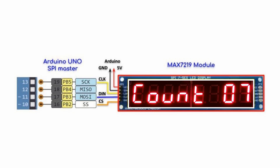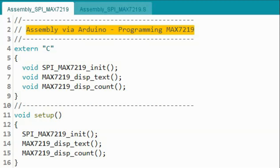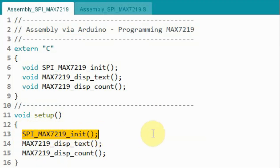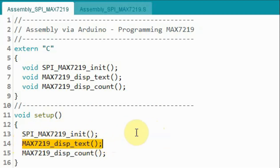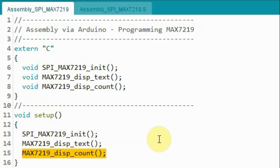In this video, the MAX7219 module is interfaced with the Arduino UNO using SPI connection, and the UNO is programmed in assembly, giving us a counted display from 00 to 99. Looking at the code, we start with the INO file which contains the C part of the program. Within the setup function, three functions are executed: the first initializes the SPI and the MAX7219, the second displays some text on the 8-digit 7-segment display, and the third displays the count from 00 to 99.